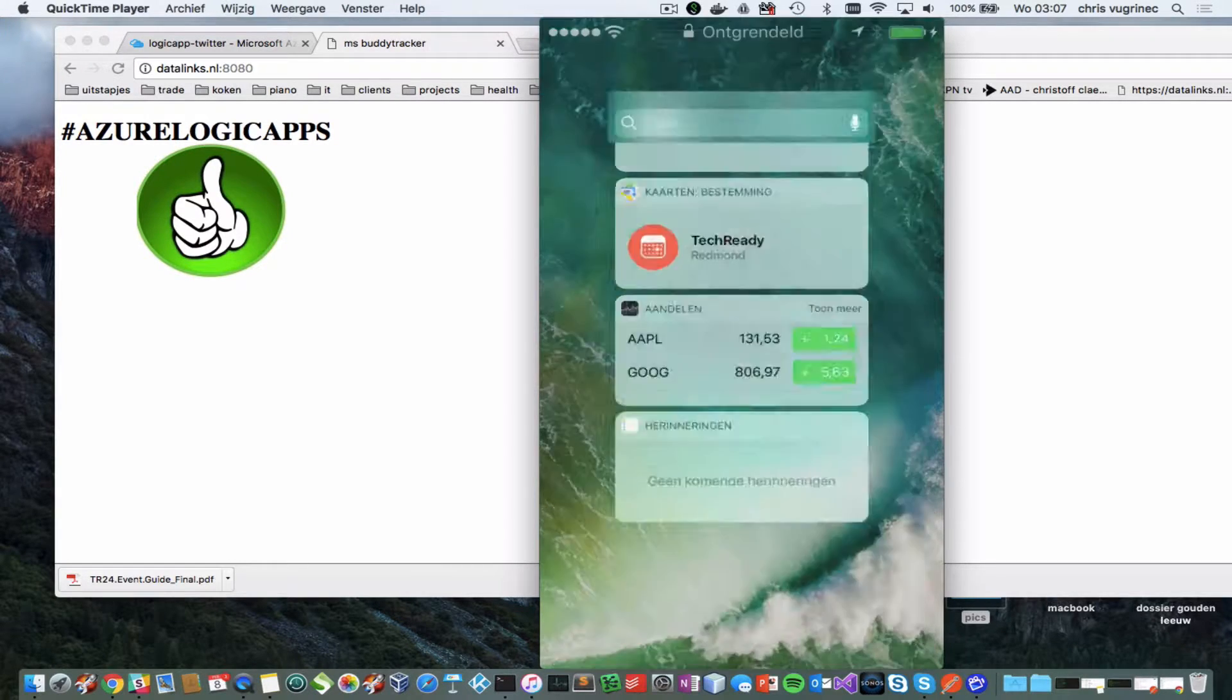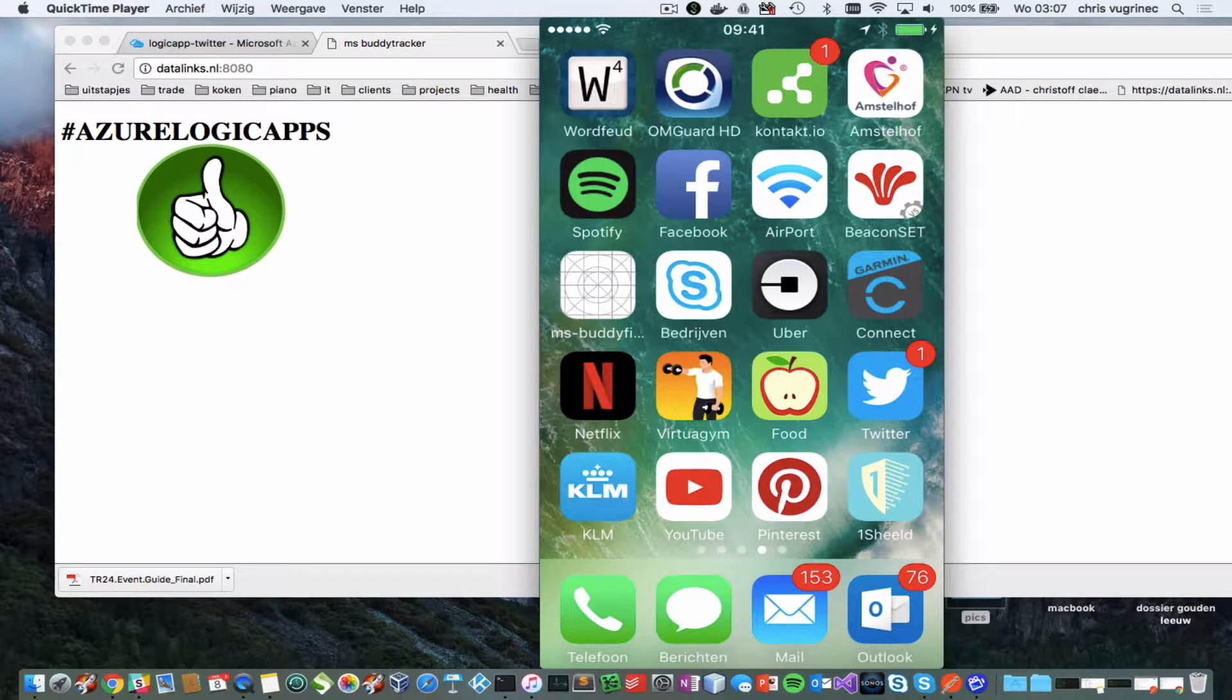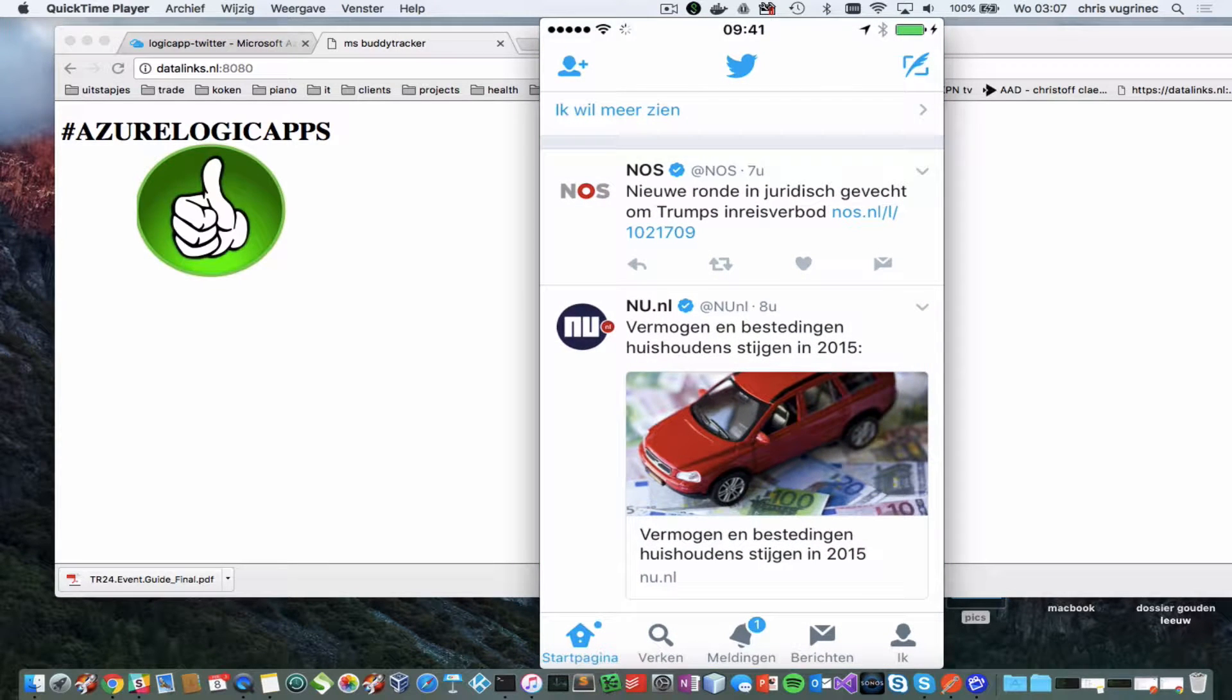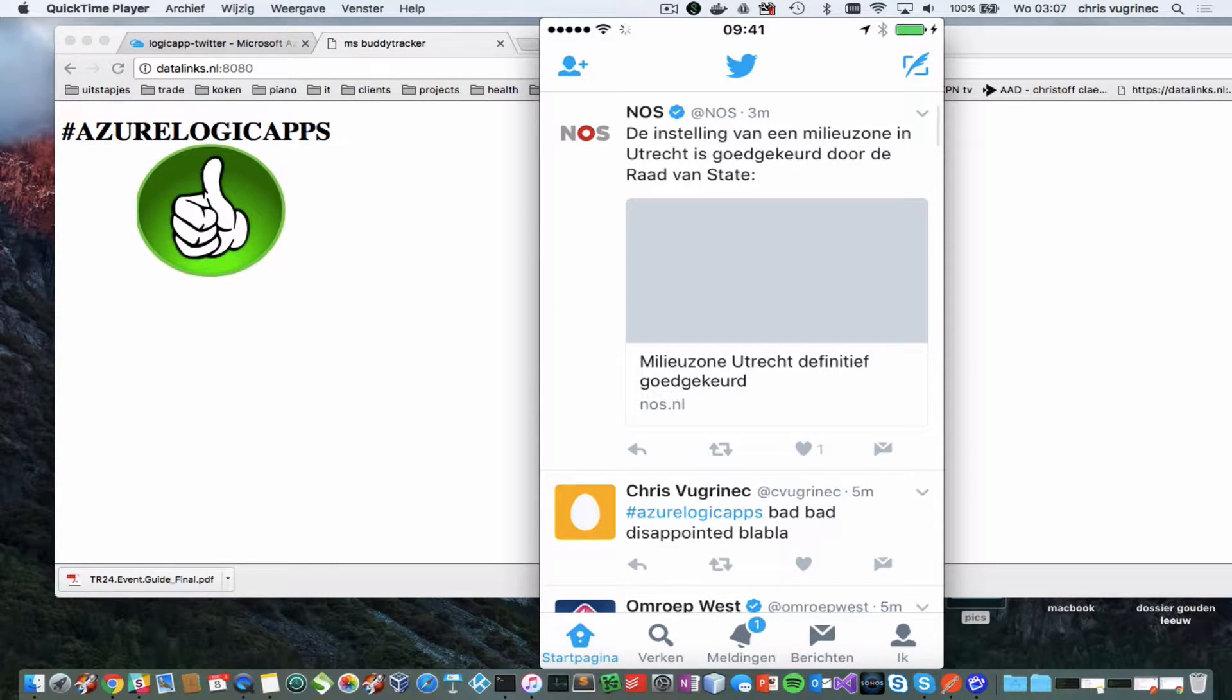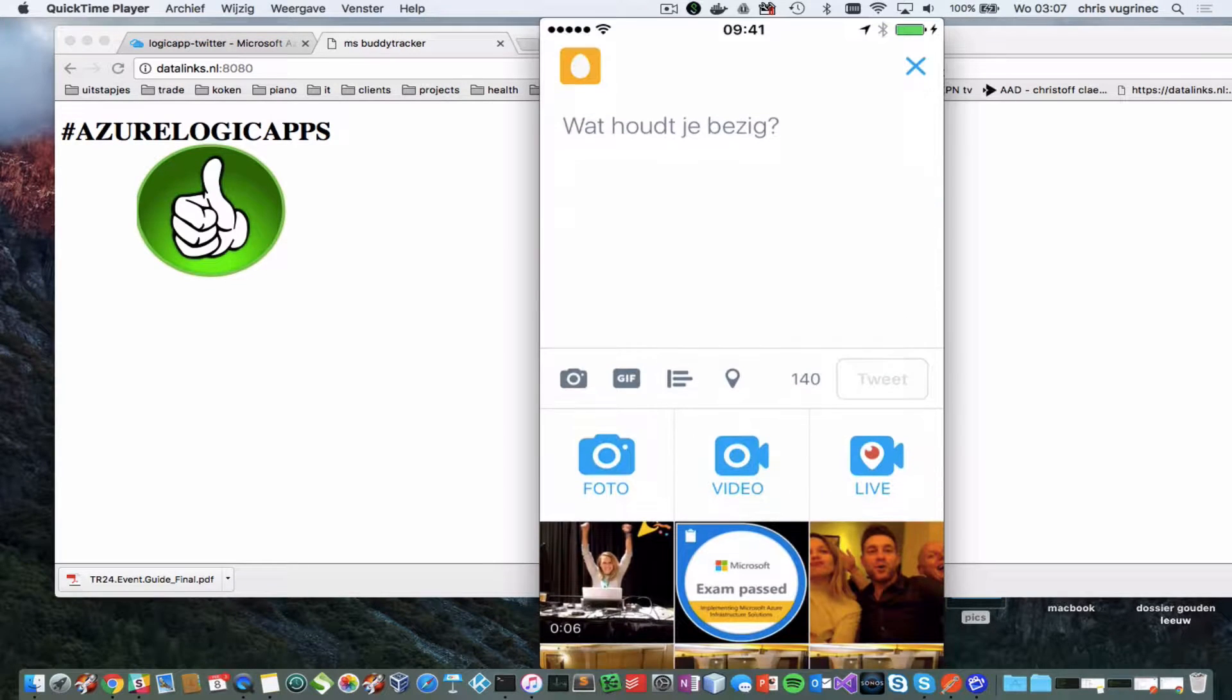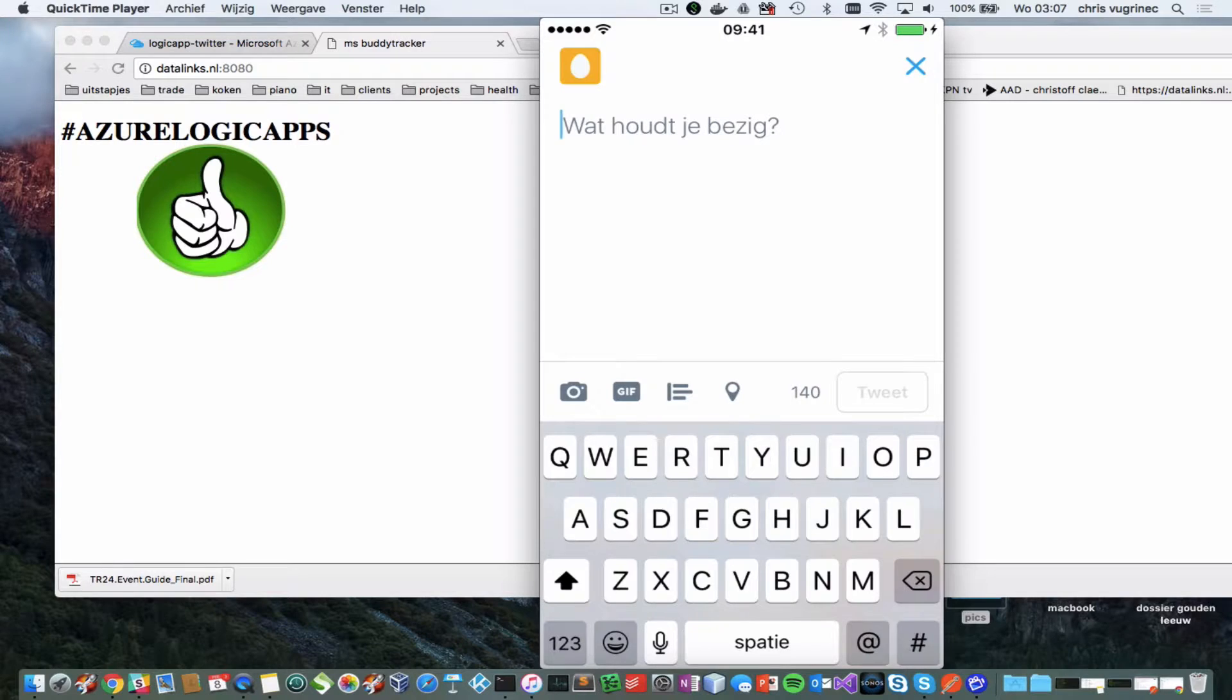You can see I'm on TechReady which is one of the greatest events I've ever been to. Let's tweet something. Something I really mean.